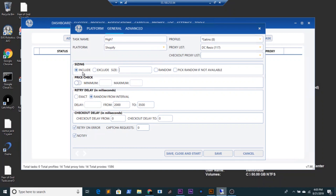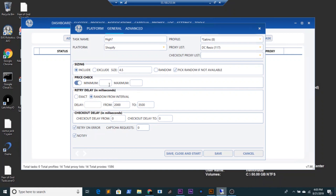You can also come over to exclude — so if you want to exclude sizes like 11, 12, 13, whatever size you want to exclude, you can do that as well. Typically I use profile-based sizing, but if I'm choosing a size to include, I'll also have 'Pick Random If Not Available' on, so hypothetically if a four and a half isn't available it'll pick a random size. For the minimum and maximum price, I believe the Bone White is $220, so I'd do a minimum of $210 and a maximum of $225.